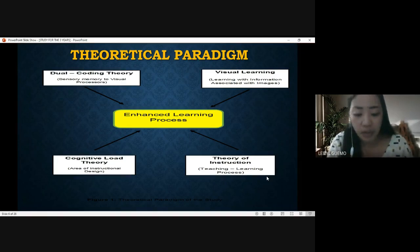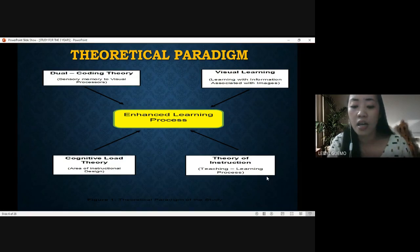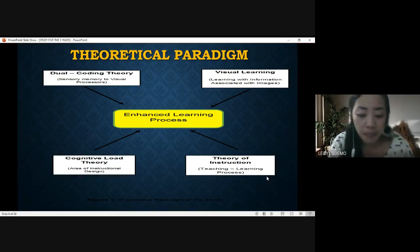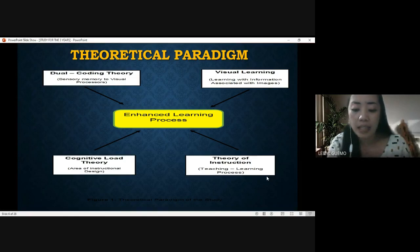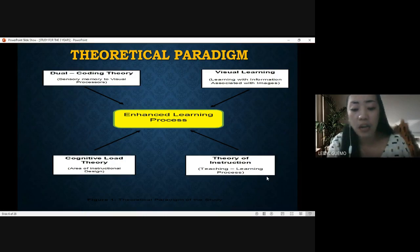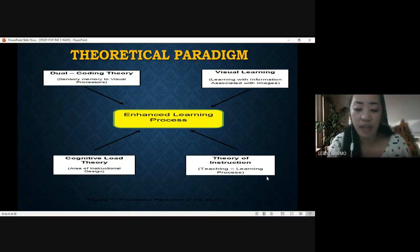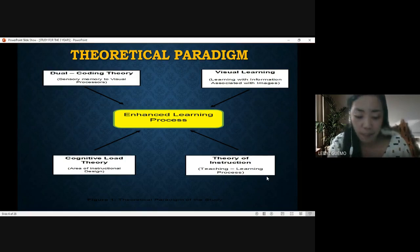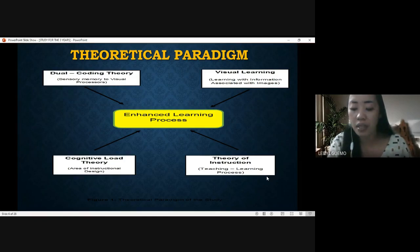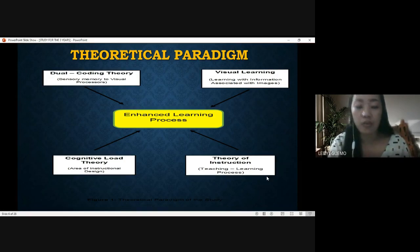Another theory serving as the foundation of this study is John Sweller's cognitive load theory, which states that learning happens best under conditions that align with human cognitive architecture in the area of instructional design. This theory also states that effective instructional material facilitates learning by directing cognitive resources towards activities relevant to learning. It explains that students' learning can be improved by creating a supplementary tool that helps learners improve conceptual understanding.